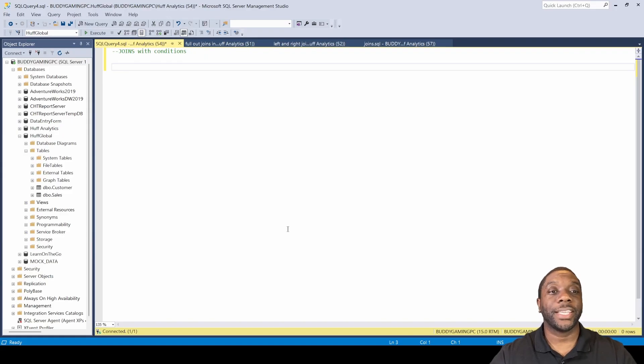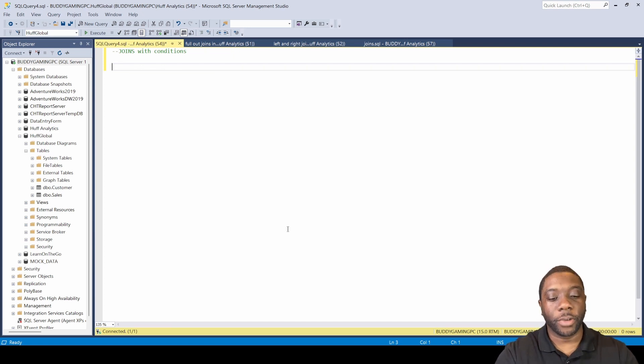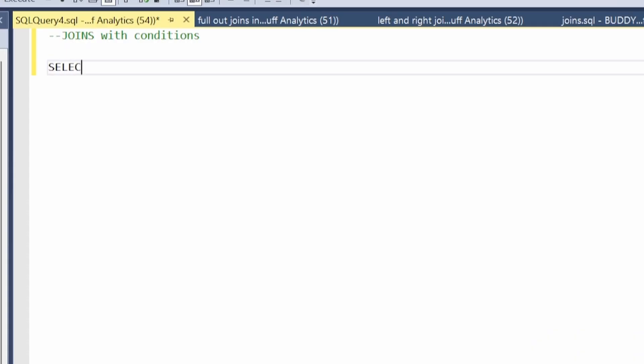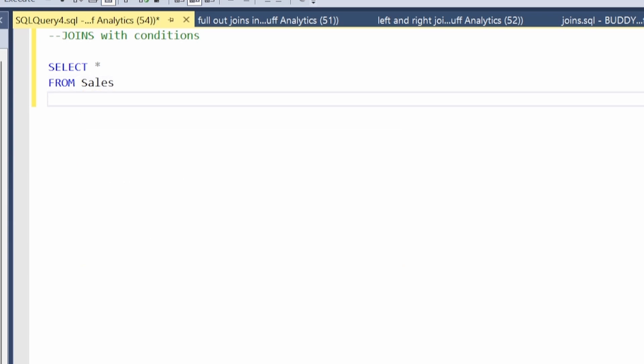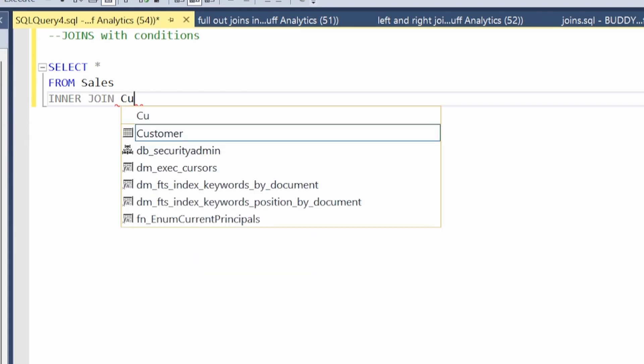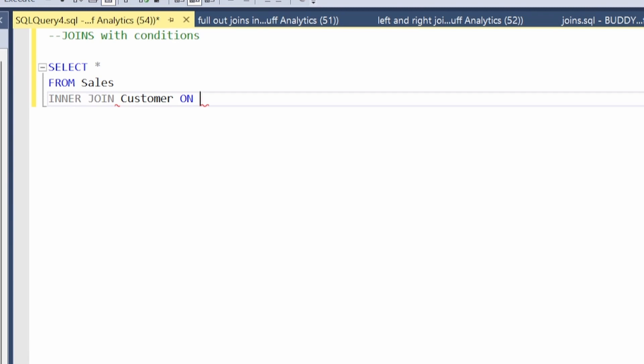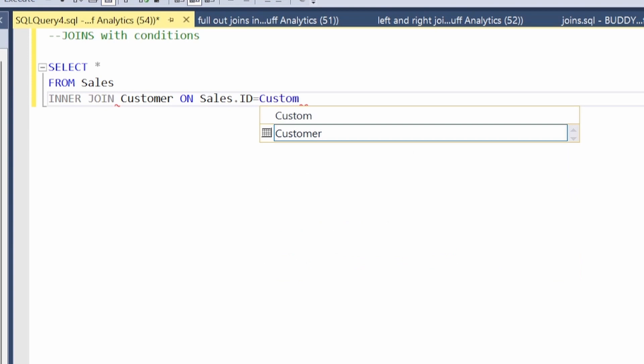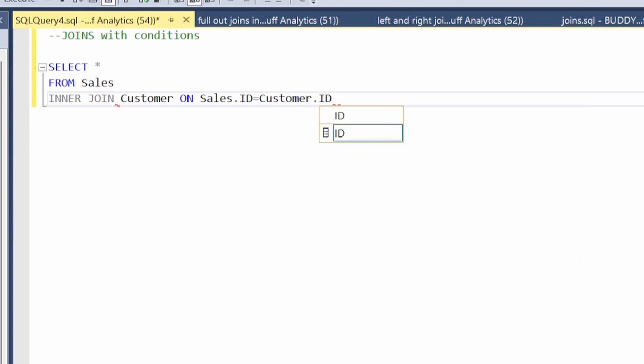Hey guys, Carl here, and today in SQL we're going to be doing joins with conditions. So let's jump right into it. We're gonna be doing a SELECT all from sales and then we're just gonna do an INNER JOIN customers on sales.ID equals customer.ID.